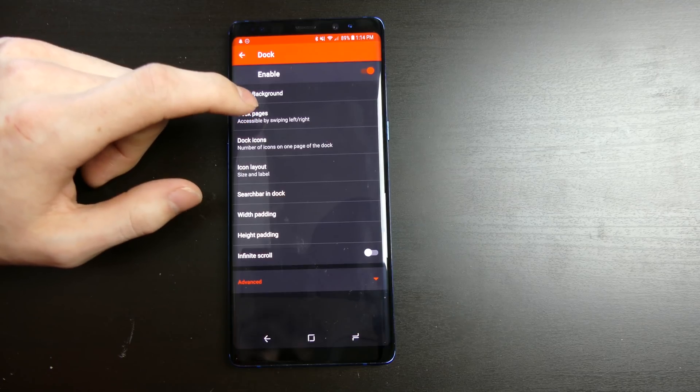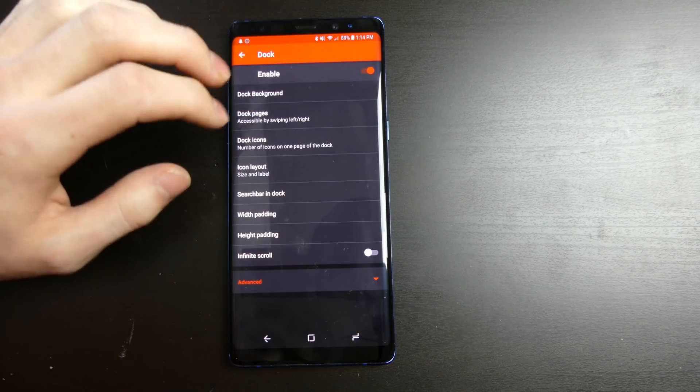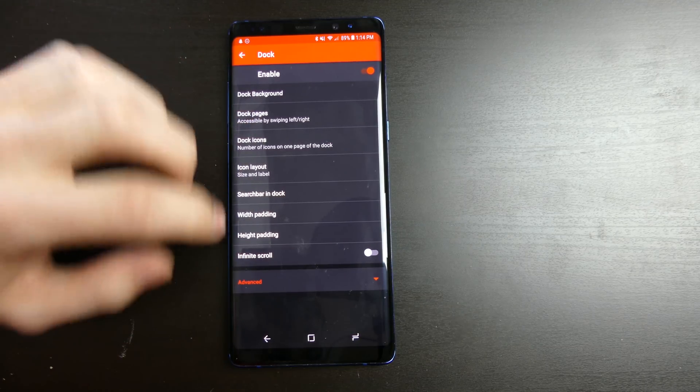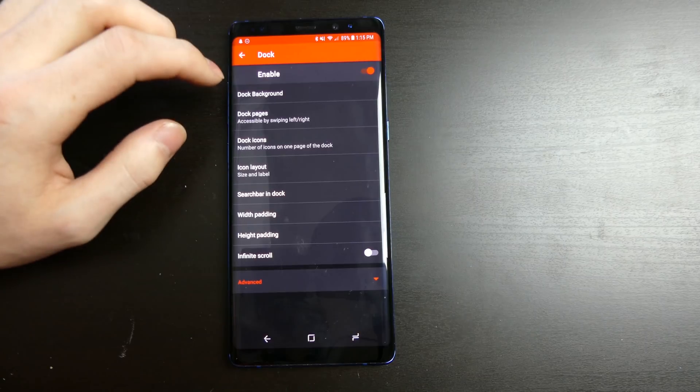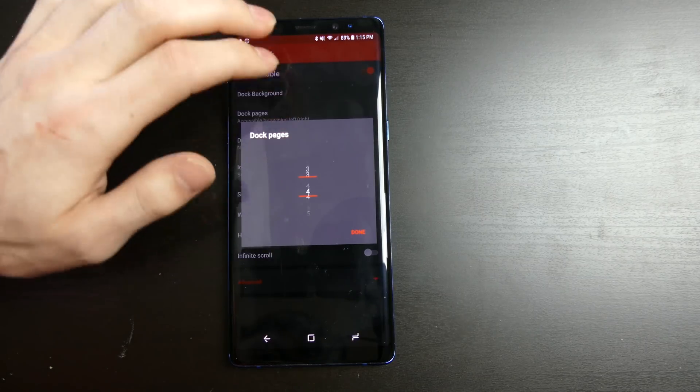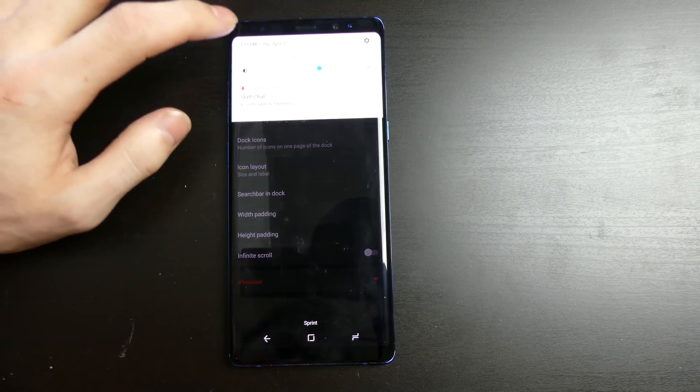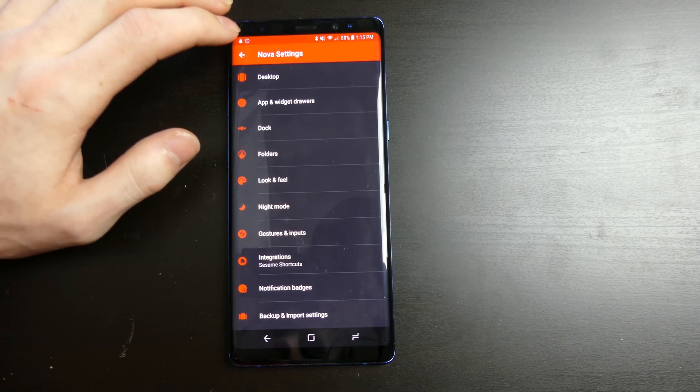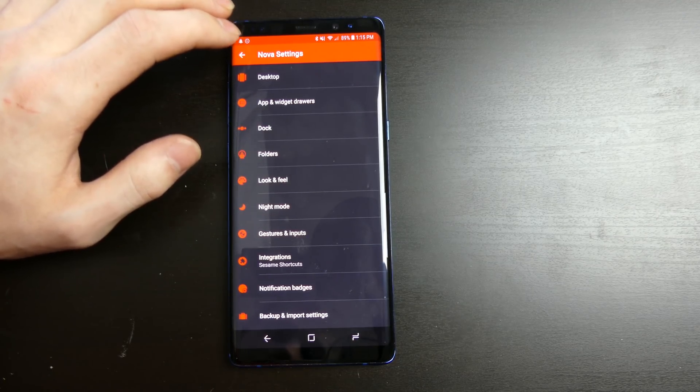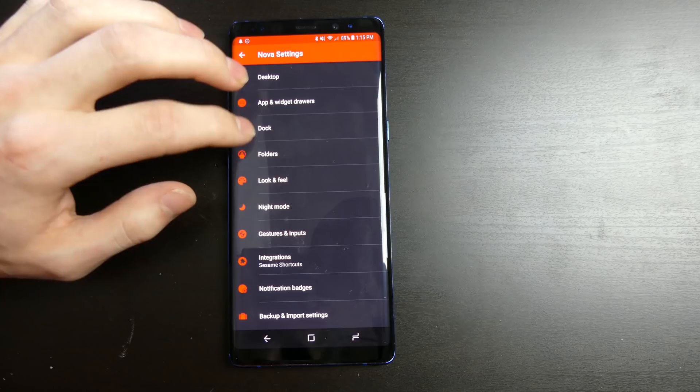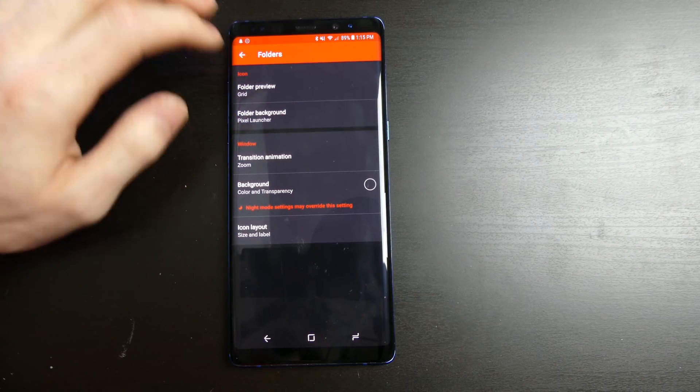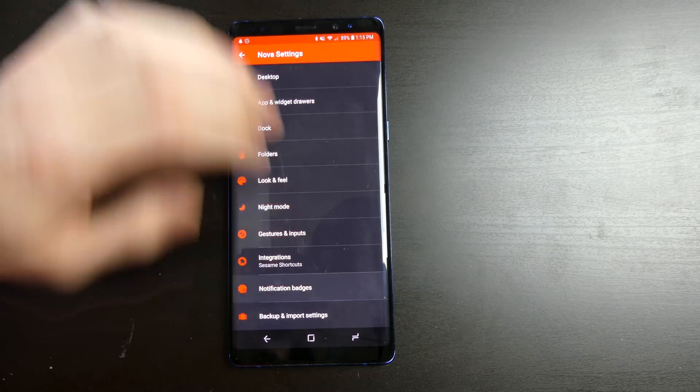You can actually have a multiple page dock so you can scroll through the dock. You can add how many pages you want to do right here. Like I just have one, you can do all the way up to five, which is pretty cool. So if you want to put a bunch of icons on your dock, you can do that and you can have multiple pages of it. You can customize all your folders and stuff like that right here.